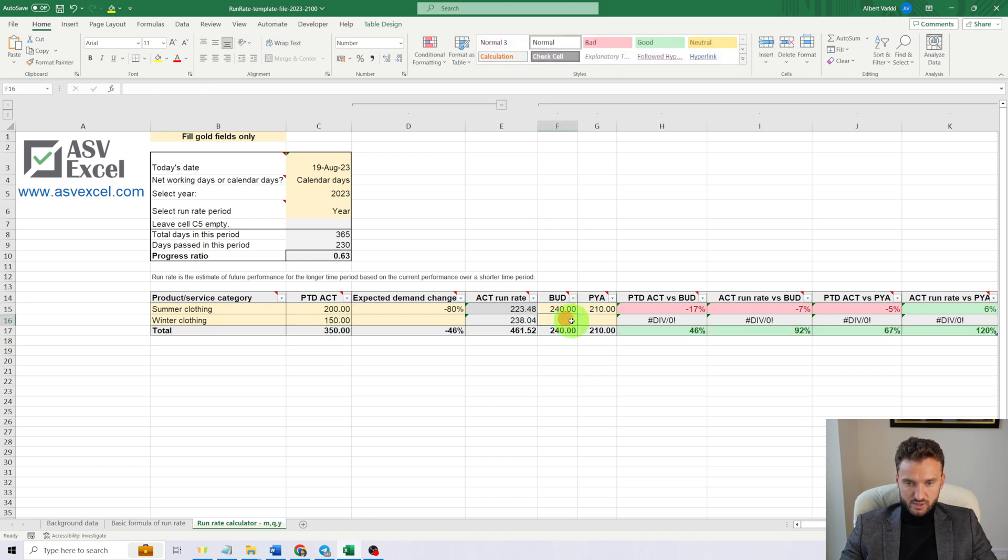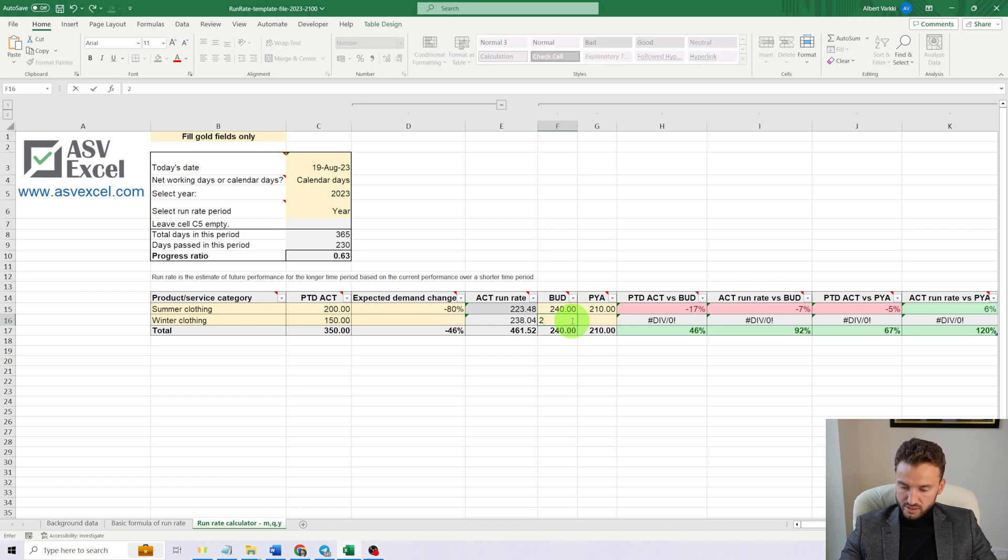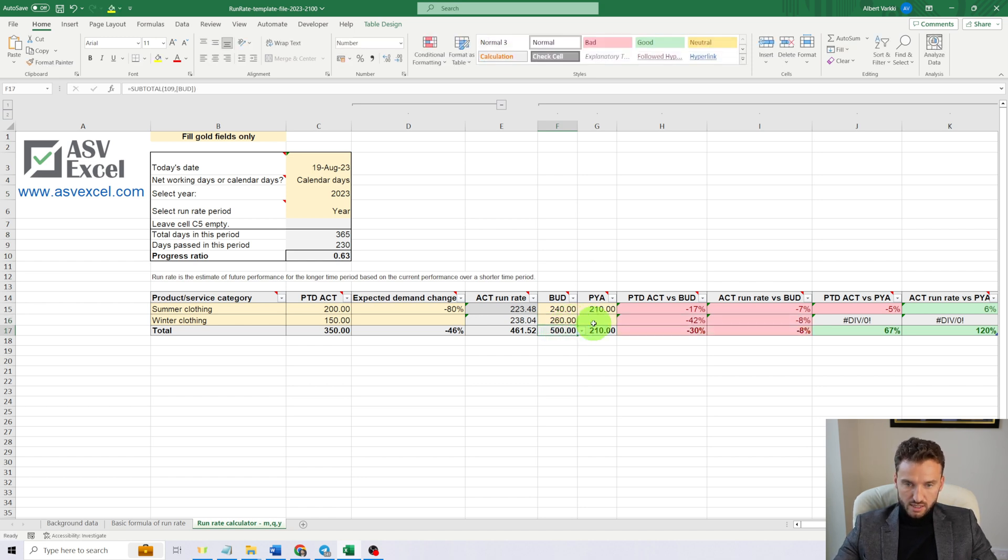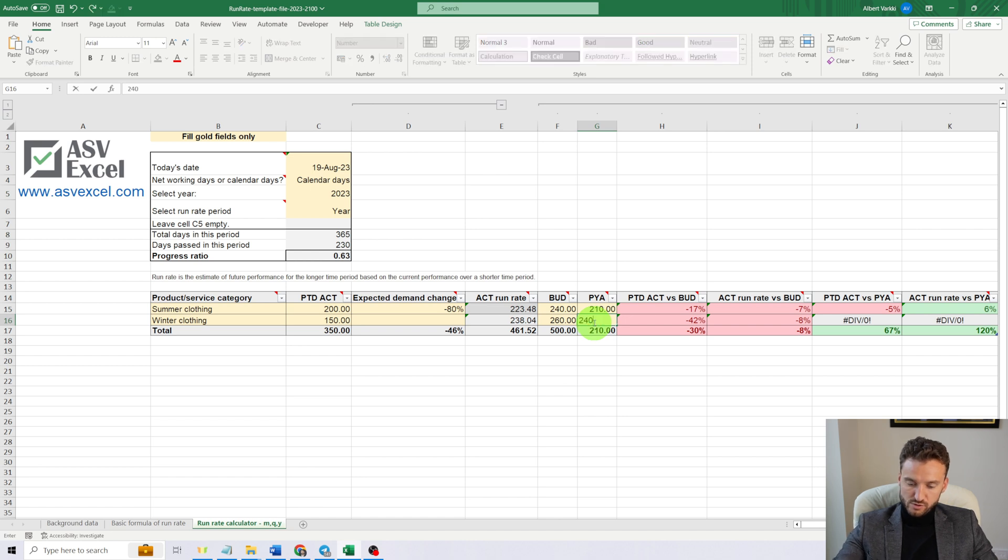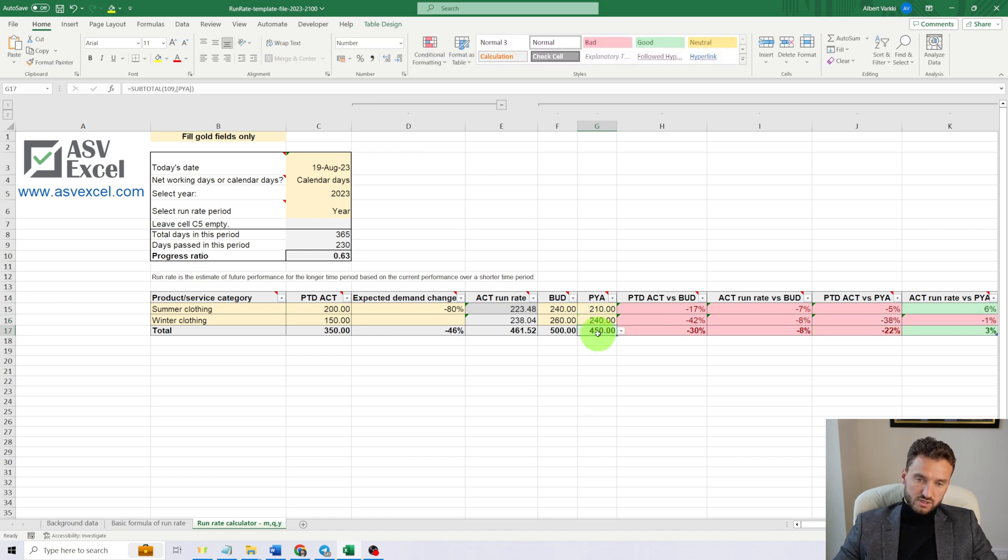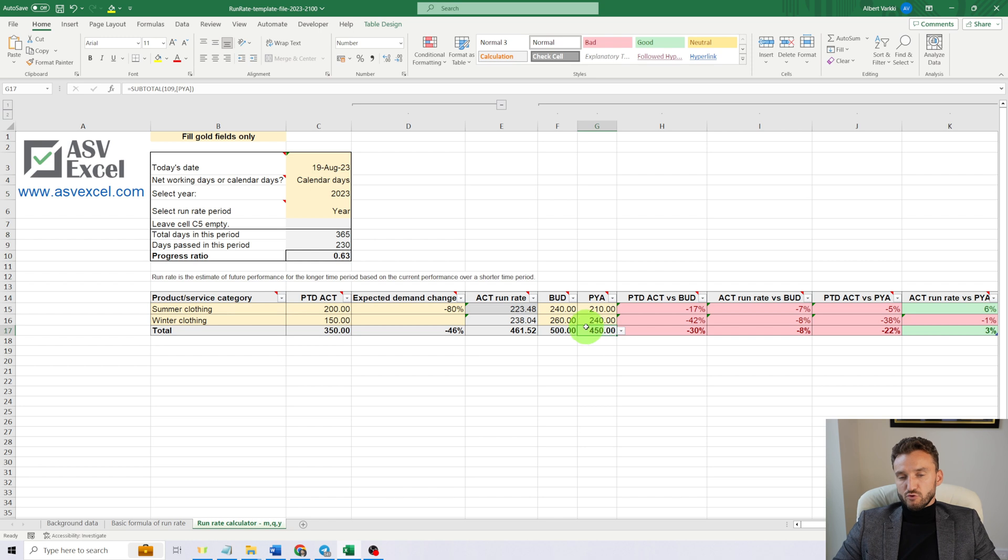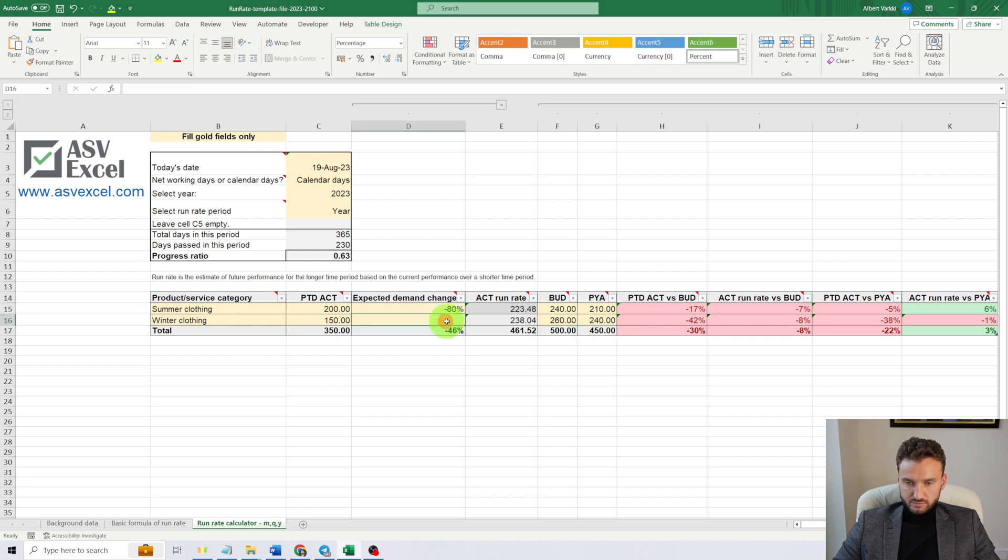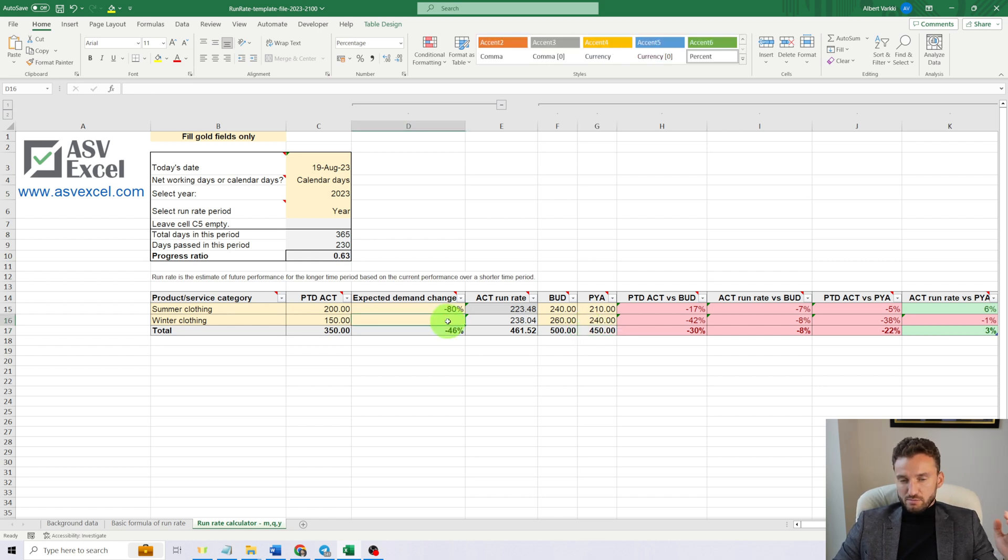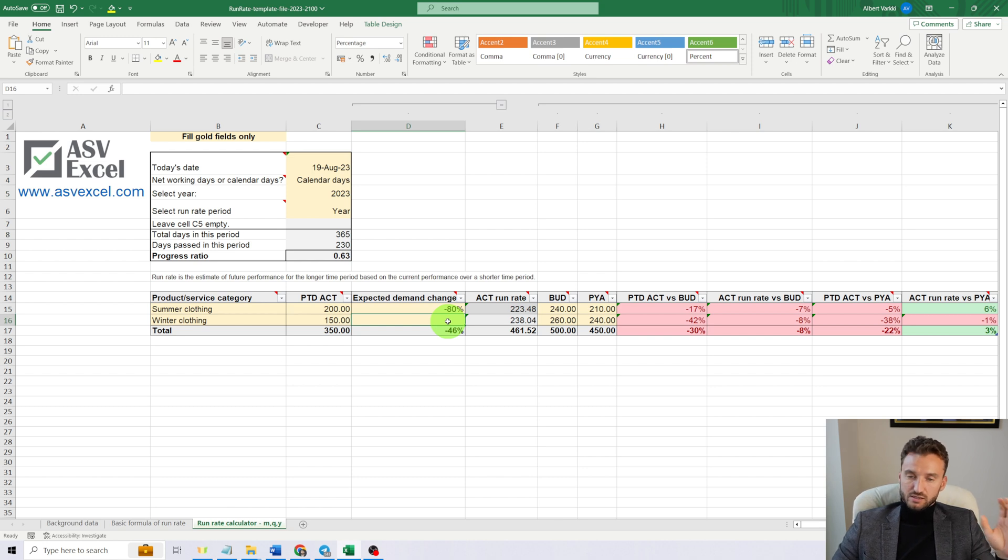Let's suppose that our winter clothing has sold already for $150 million. Then our budget for 2023 for winter clothing is $260 million, and previous year, during the previous year, we have sold for $240 million.